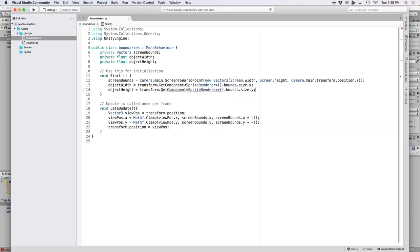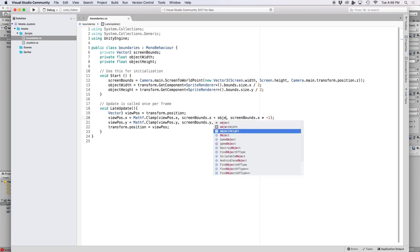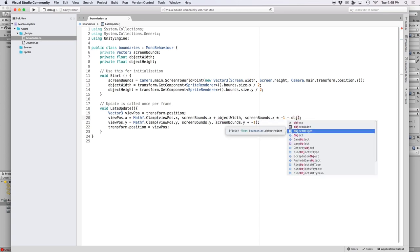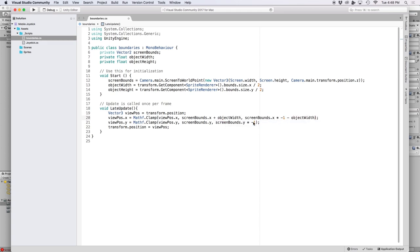Since our object is being clamped using the center of our spaceship, we only need to know what half our object's dimensions are. So let's go ahead and divide these values by two. Then all we need to do is add our object width to our minimum value and subtract our object width to our maximum value. And quickly we'll do the same for our y value except we'll use object height.